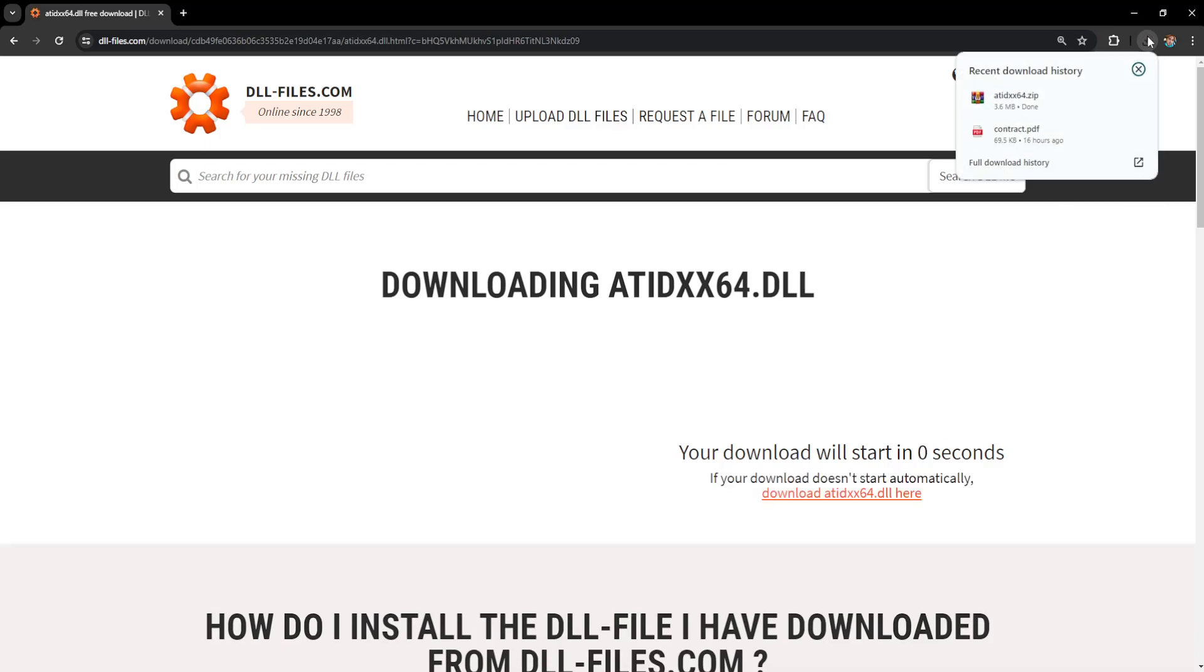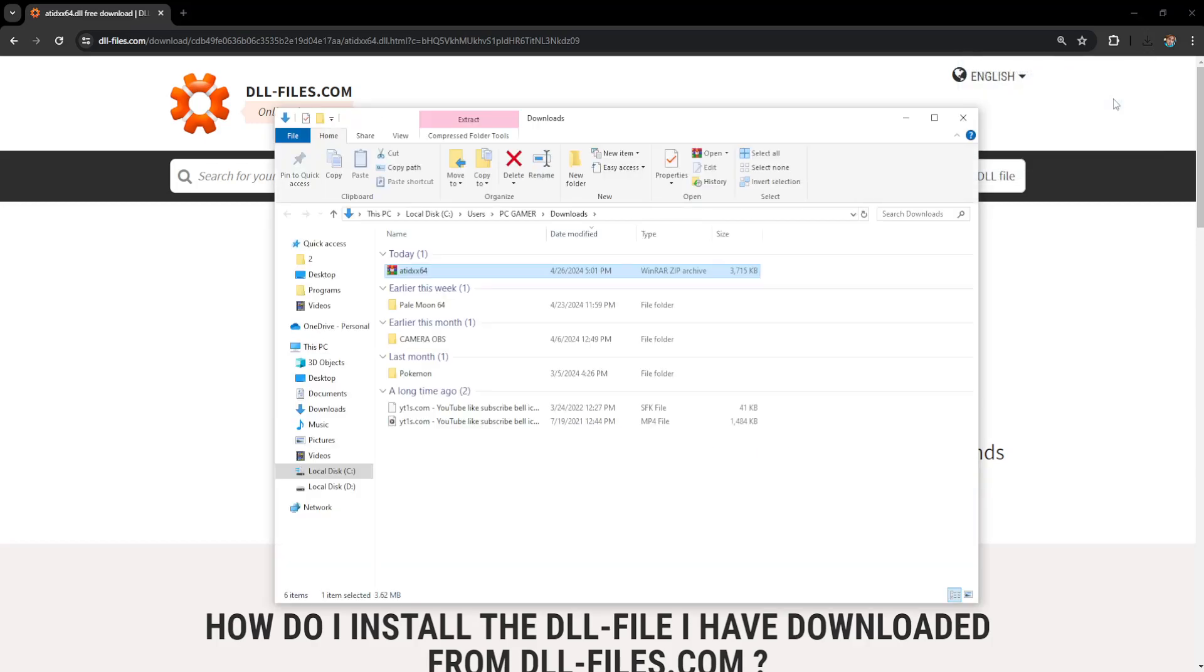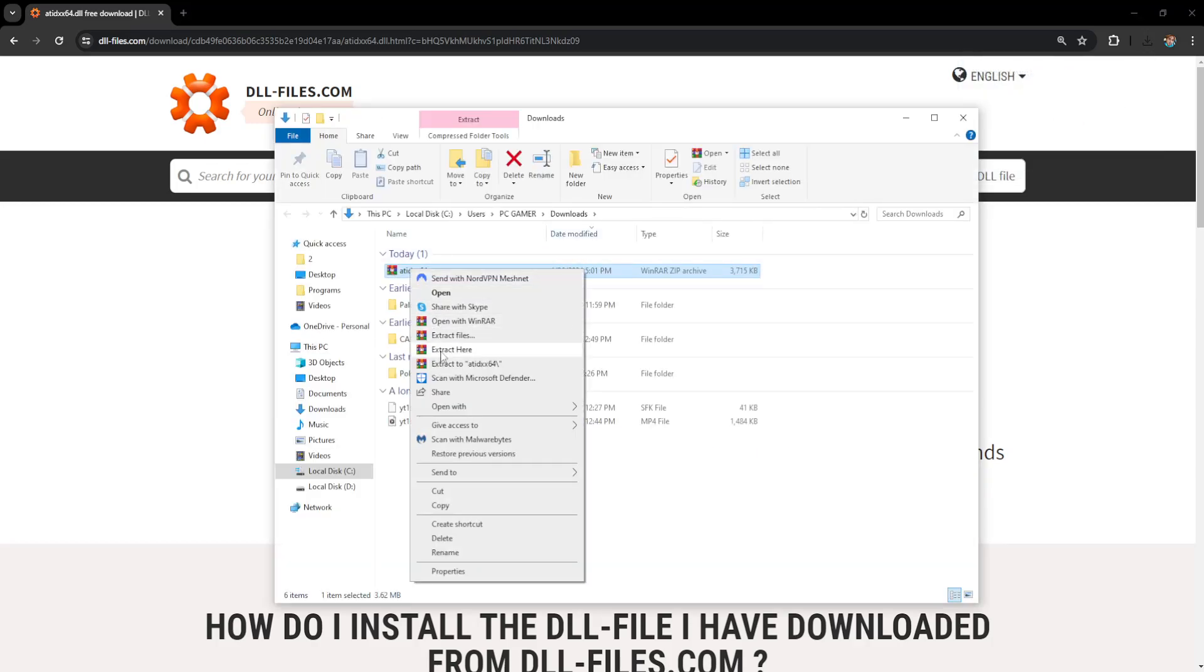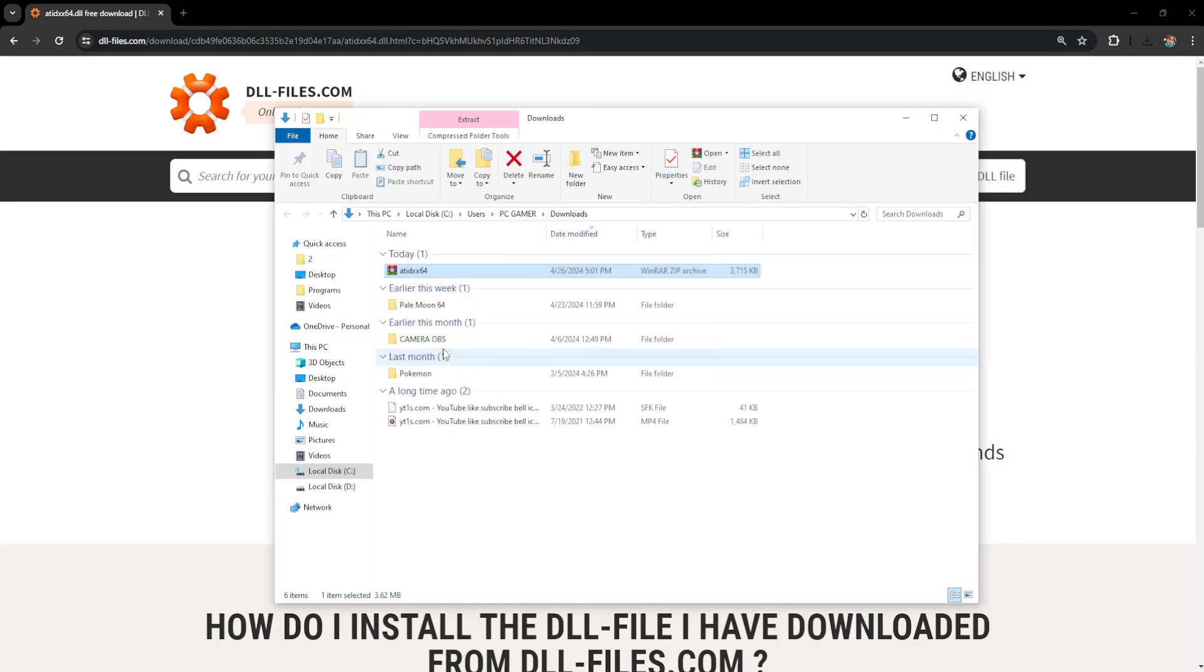Okay it's downloaded and now what we can do is just open up the folder. It's going to look like this. Right click on it. Extract here.